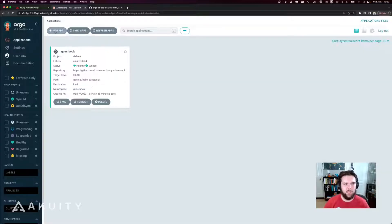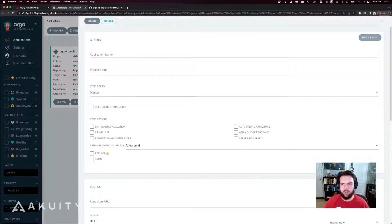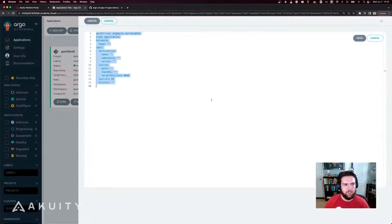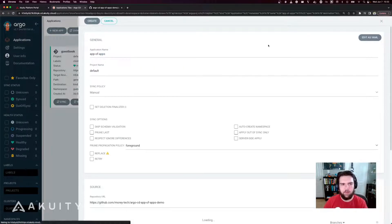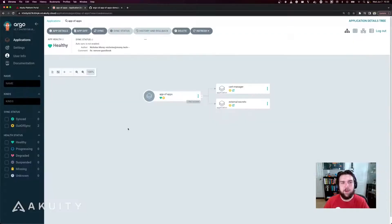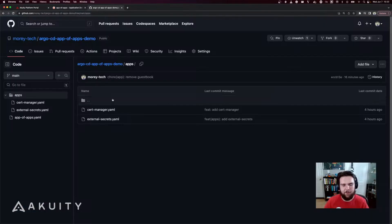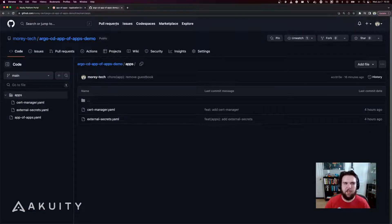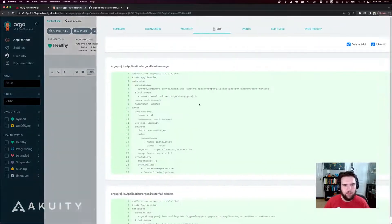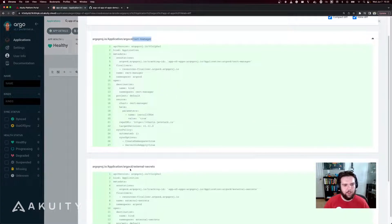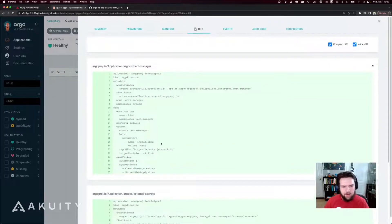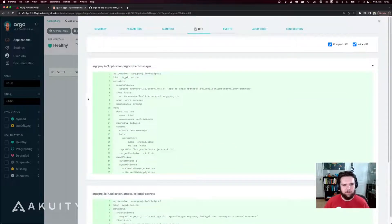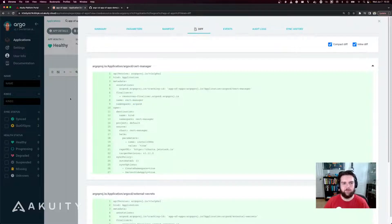Back in Argo CD here, I'll create a new application, and I'll paste in the YAML for my app of apps. And when I create this application, it renders two manifests, the two from the apps folder in my GitOps repository. And we'll take a quick look at the app diff here. We'll see we've got cert manager and we've got external secrets, and they're both just standard application manifests that will be deployed into the Argo CD namespace of the in-cluster destination.